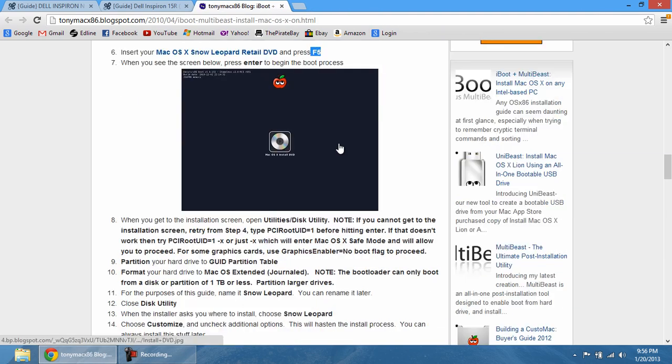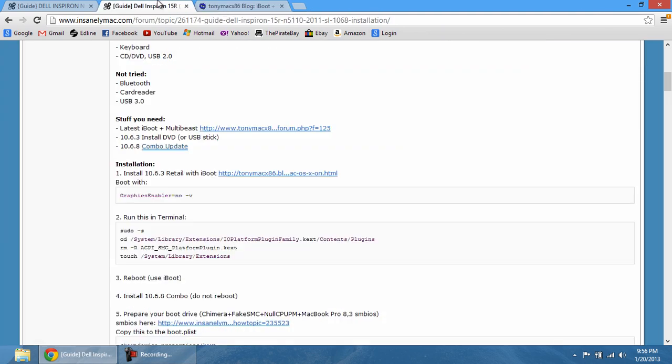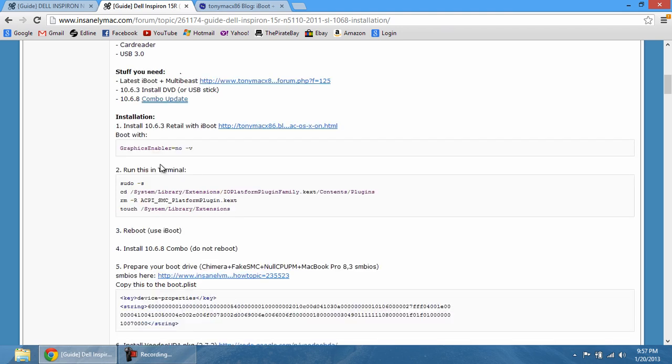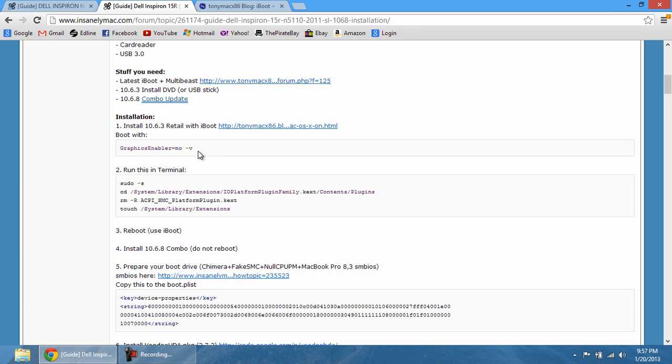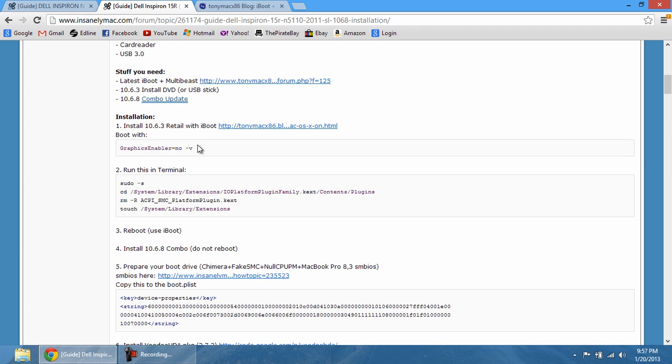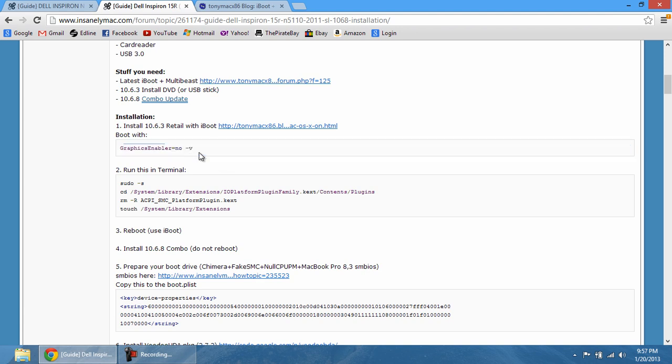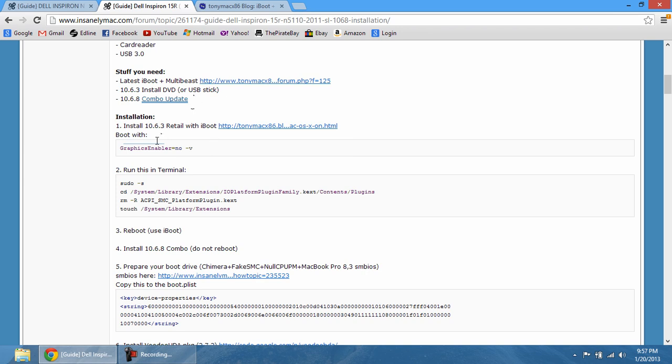After that, what you're going to have to do is go back to this installation guide and type in graphics enabler equals no minus V. Pretty much, that's just going to say that run in the default graphics without the way that Snow Leopard would have natively done it. This is just the old version. So you're going to have to click that and then just type that in. All you have to do is type it in and hit enter. And it's going to automatically boot using this command.